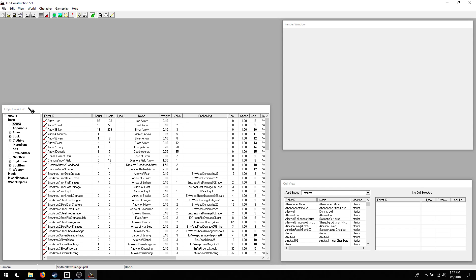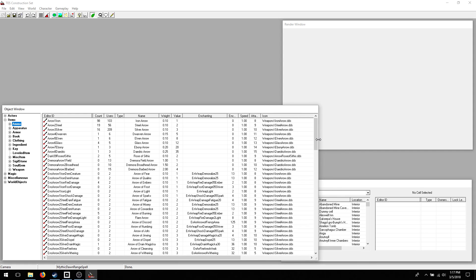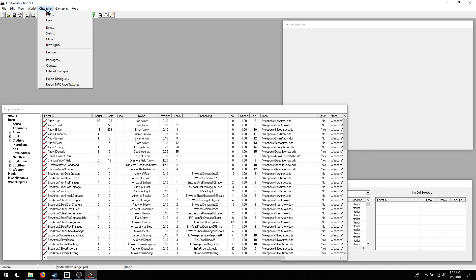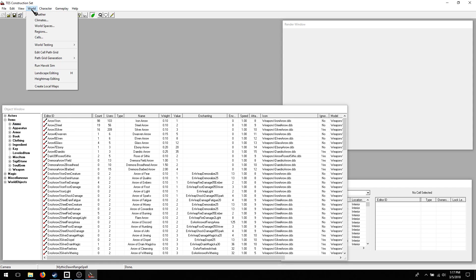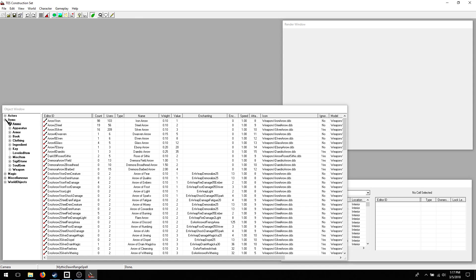Alright, so you have your object window, and that will have the bulk of what you'll deal with, Cell View and Render View. And you can move these windows around as you need them. And you can also find various elements from the game up here. So let's start with the object window.